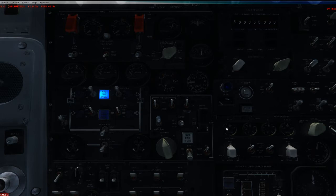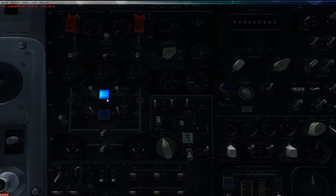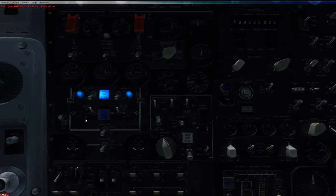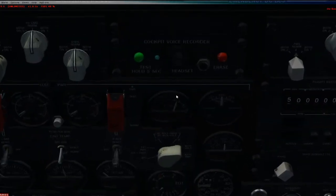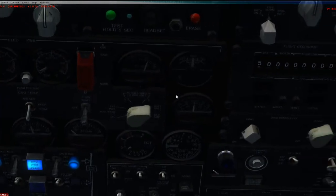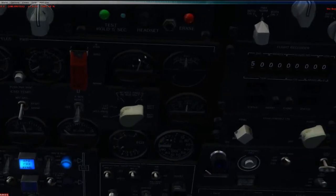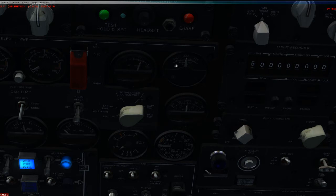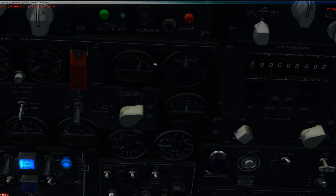APU is running, and over here it says APU Power Available. So to get juice from the APU, what you got to do is turn on left and right. And now we're getting juice from the aircraft, from the APU. To confirm how much juice we're getting from the APU, we're getting about 120 volts at 400 hertz.